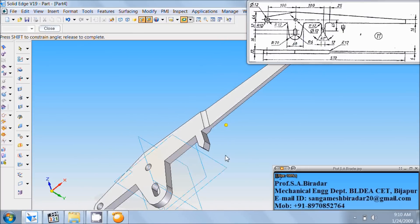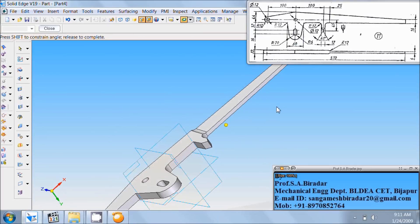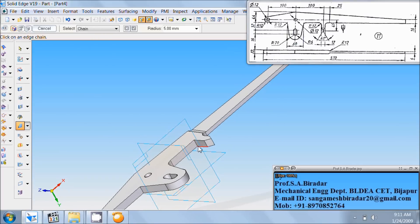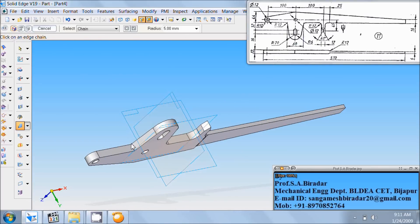Next, rotate in this fashion. Edge is round, radius. Again this edge. Rotate in this fashion. Then this edge. Next, at the last, this edge.